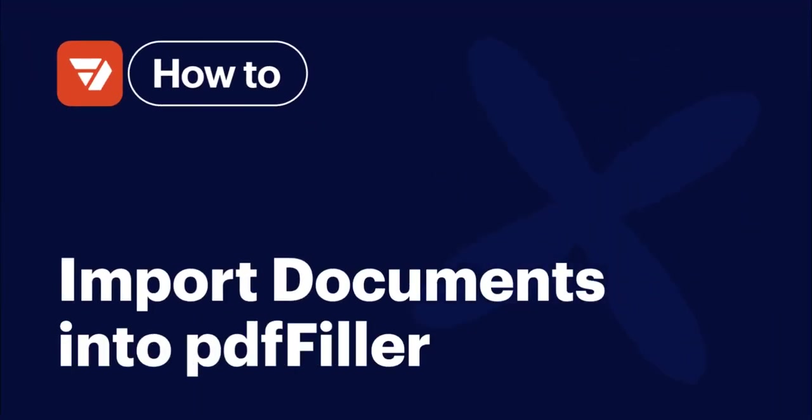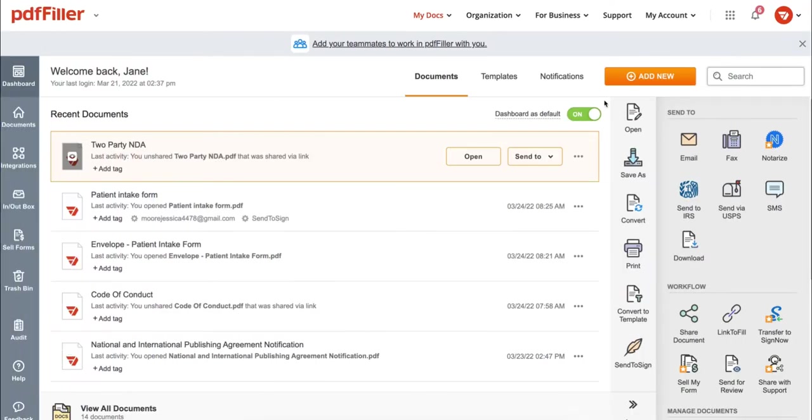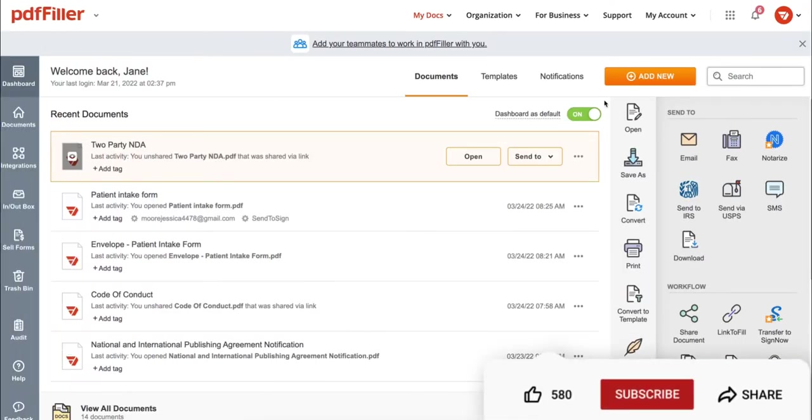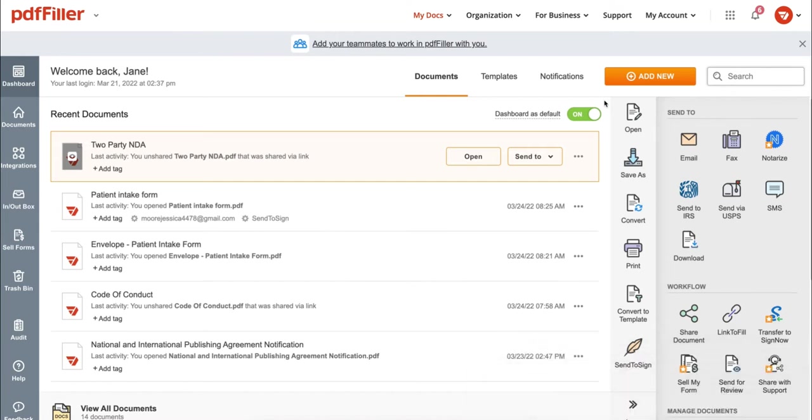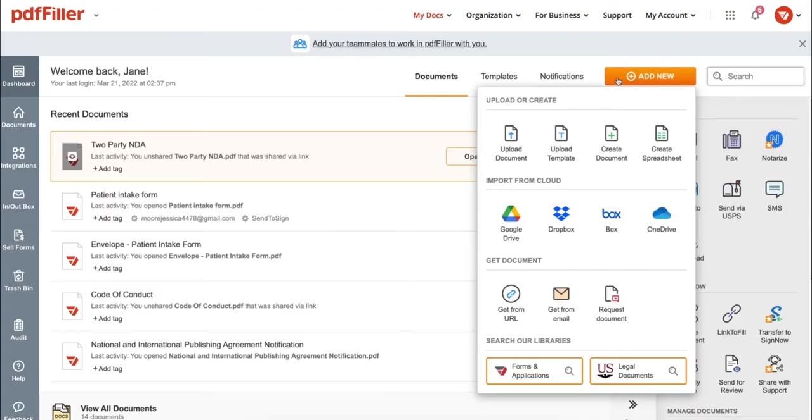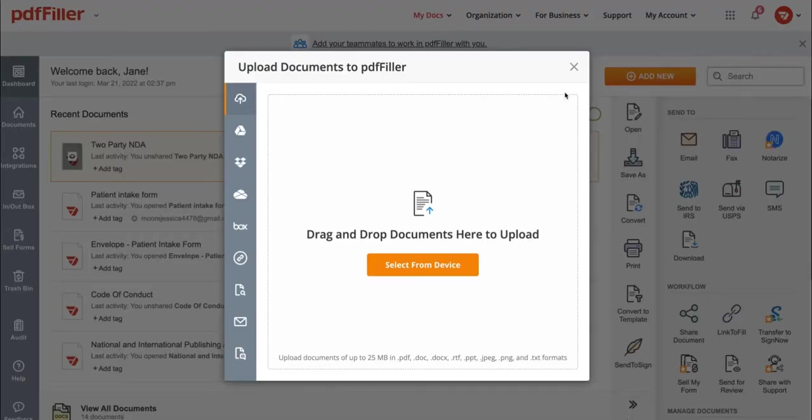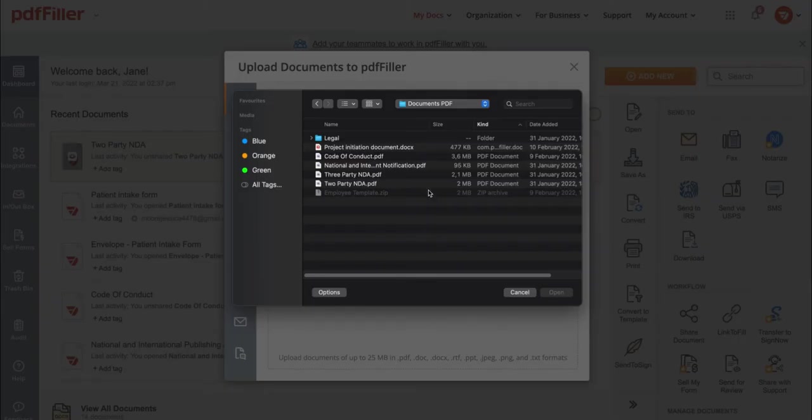How to import documents into PDF filler. Before we get started, don't forget to like this video and hit subscribe. First, click Add New and then select From Device. Next, select your document and click Open.